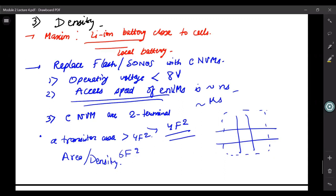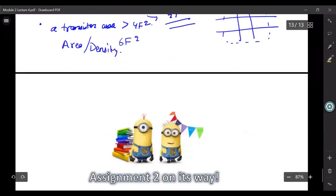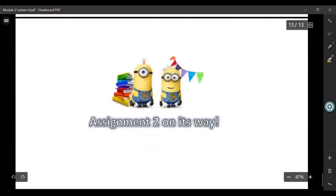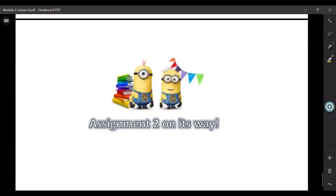This kind of finishes off our SRAM module. With this, I'll post the assignment today itself, and you'll have to submit it on Sunday as discussed. I'll write all the instructions. Thank you so much.